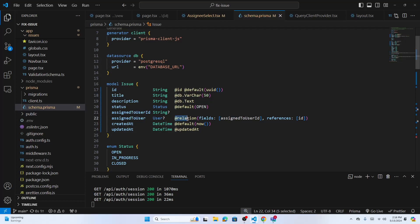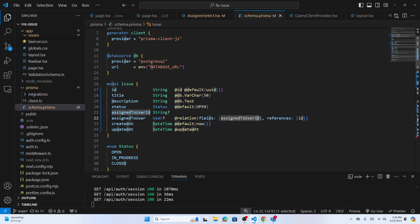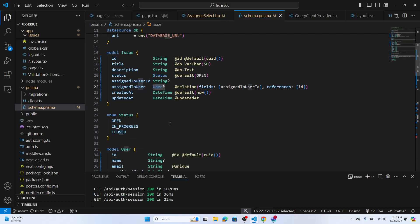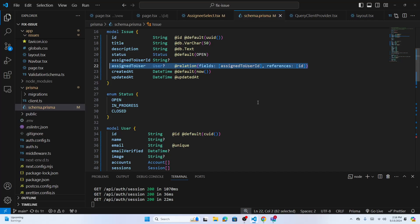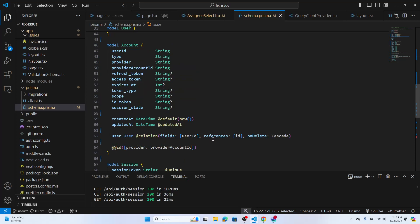You call the relation property, passing two things: 'fields' with the square bracket containing 'assignedUserId', and 'references' pointing to the ID of the user table. So 'assignedToUserId' equals the user's ID — that's how you establish the relationship. You can also see that the account model is related to the user in the same way.